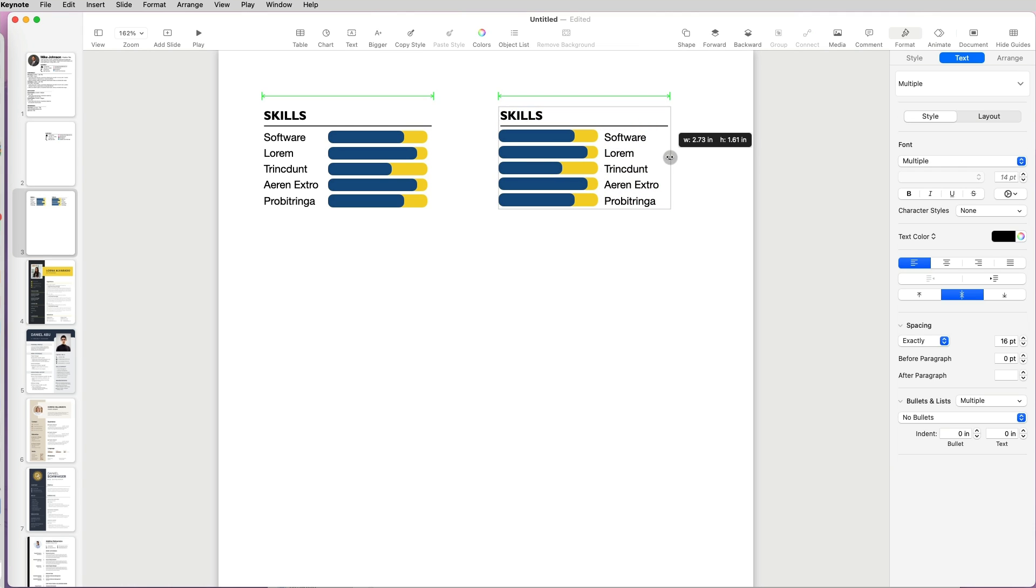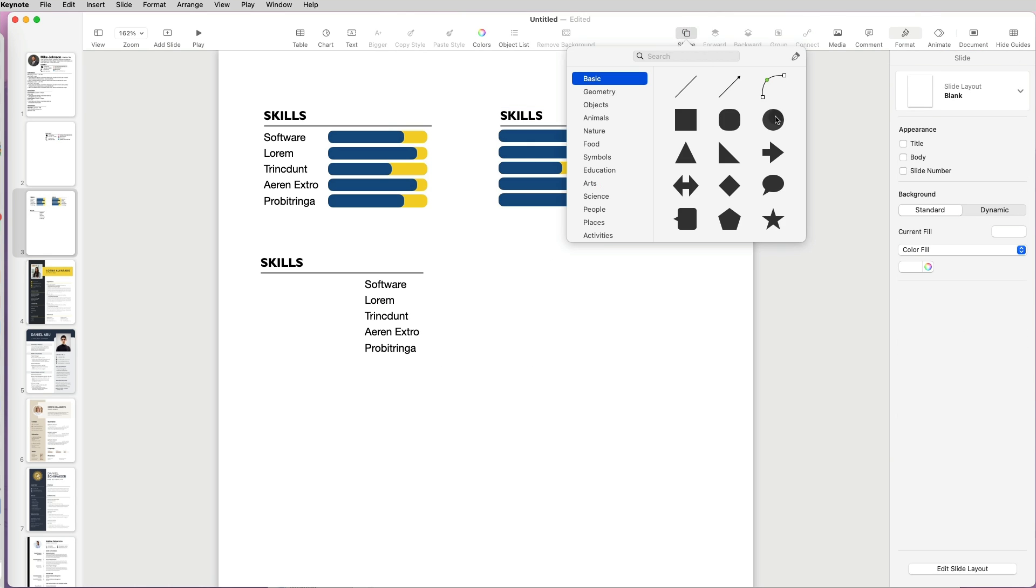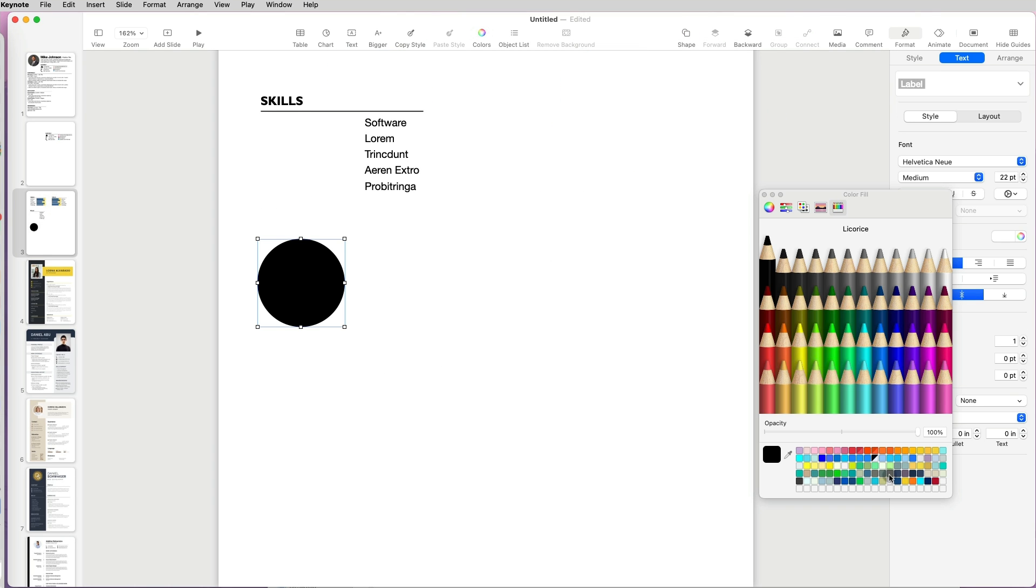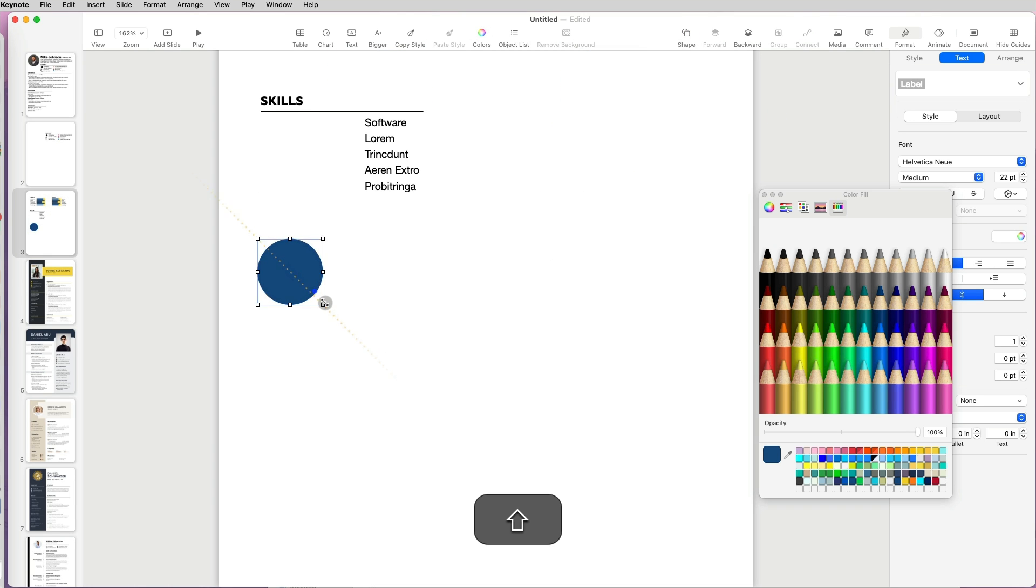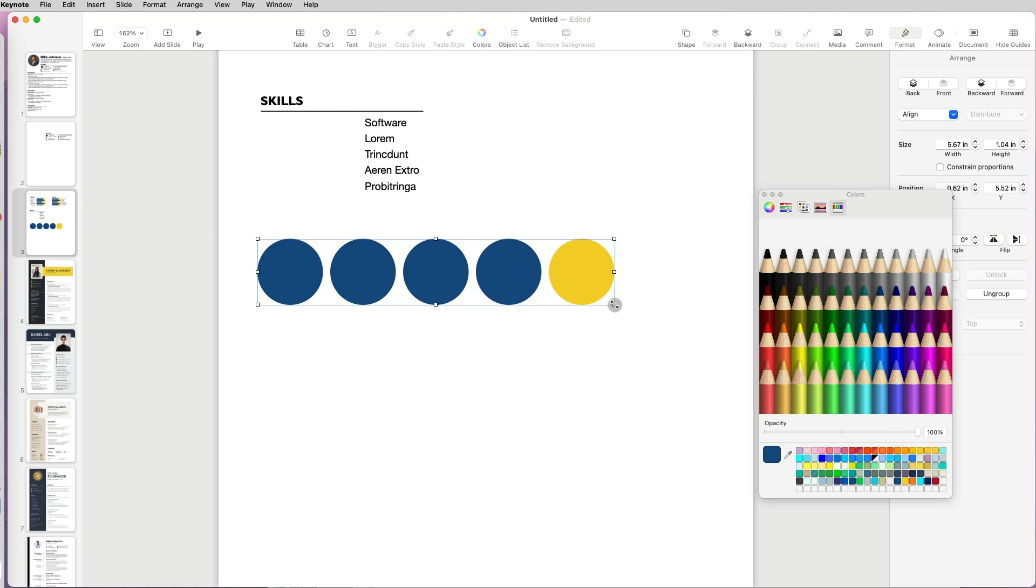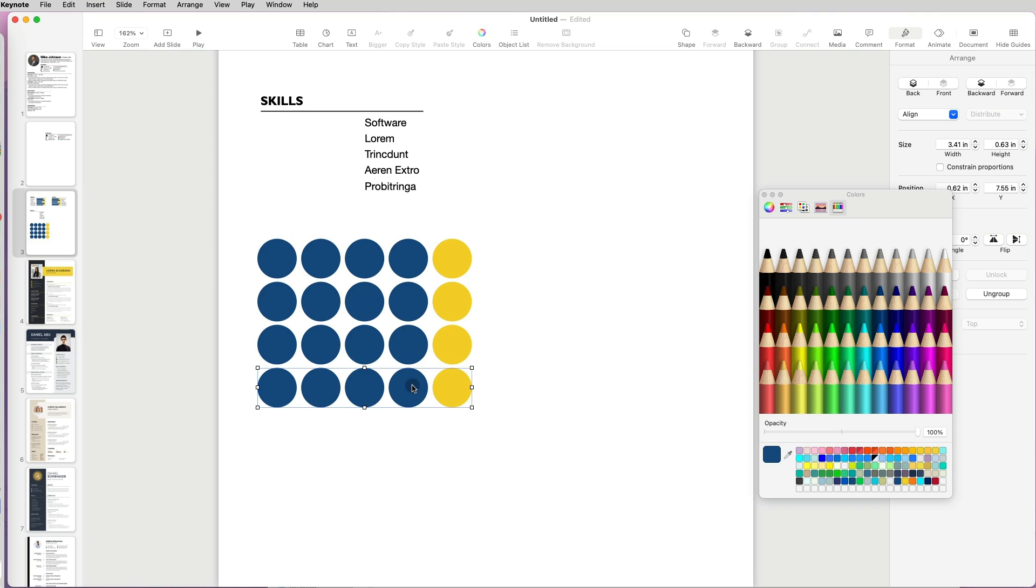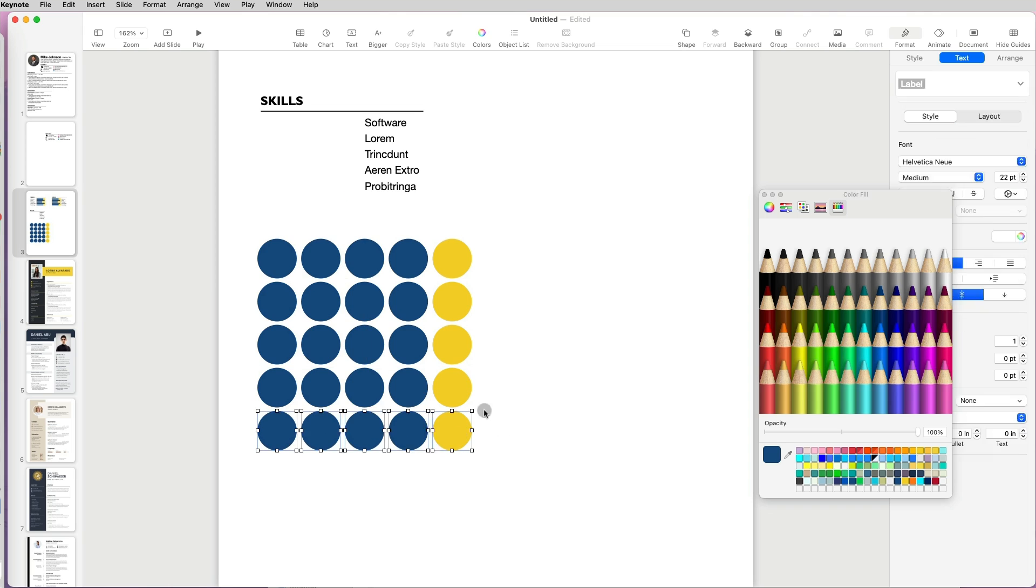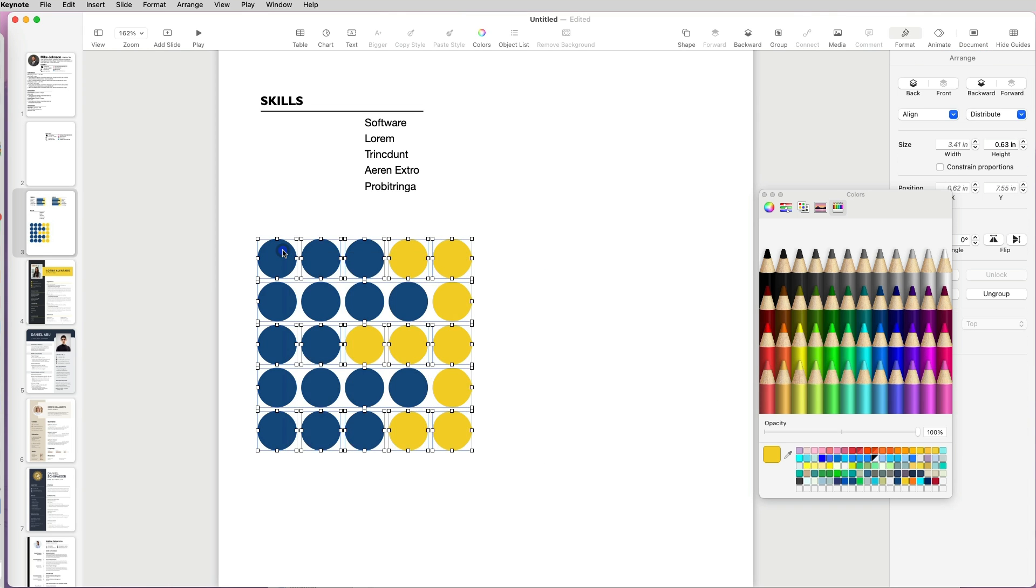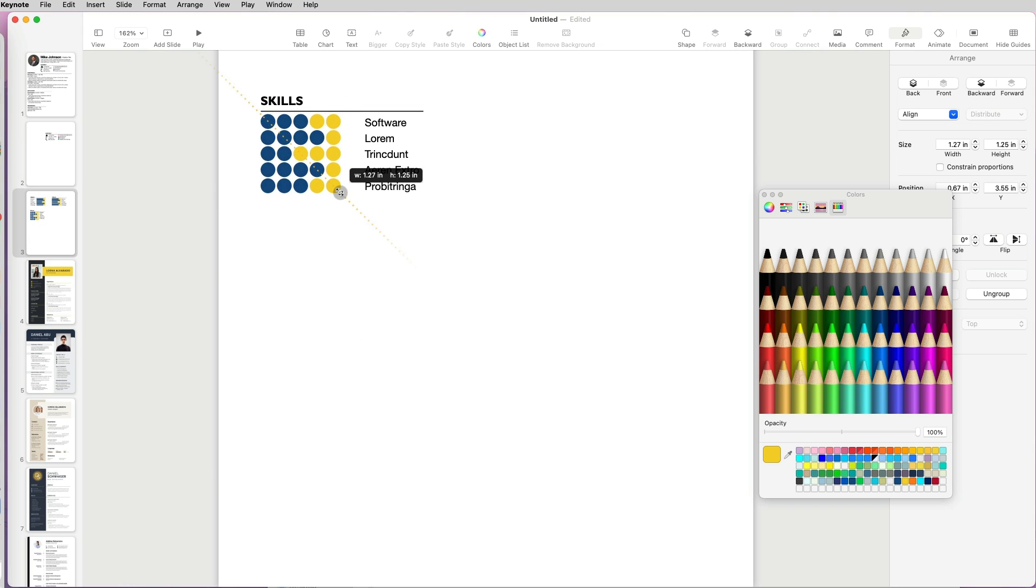Then modify the block further. Let me show you one more design idea with circles. I am going to make five copies of the shape, four in one color and the last one in another, indicating skill level. Then I will make five copies and adjust the colors to match my expertise across the categories.